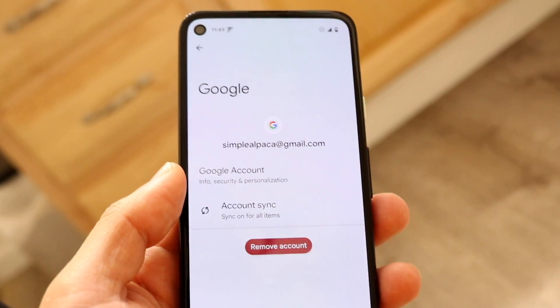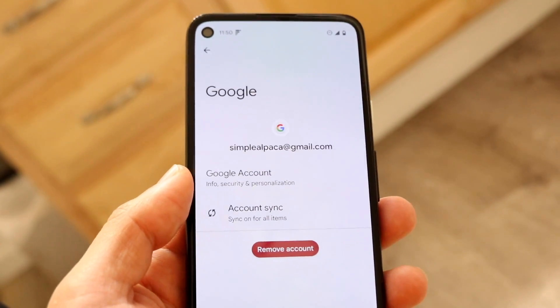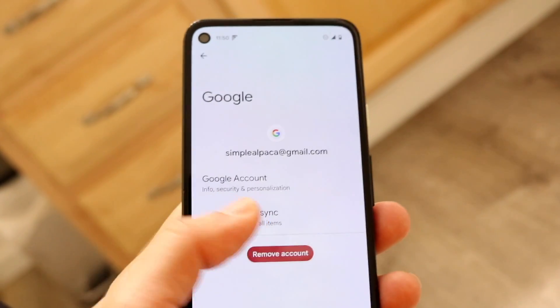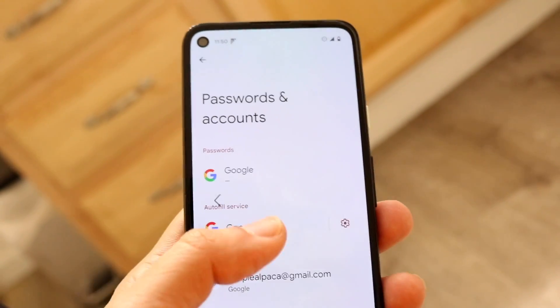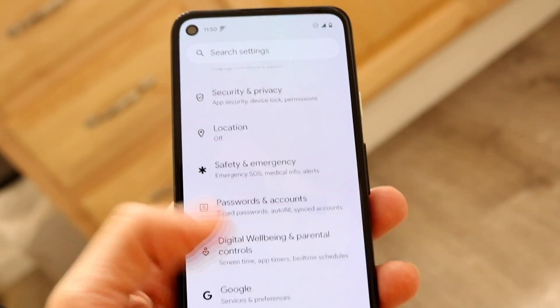All you have to do is tap 'Remove Account' and you can remove that account from this particular phone. That is one way to do it.